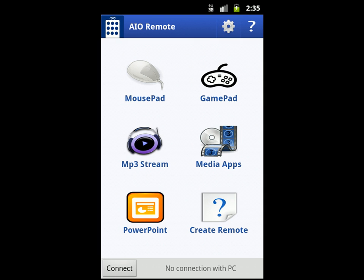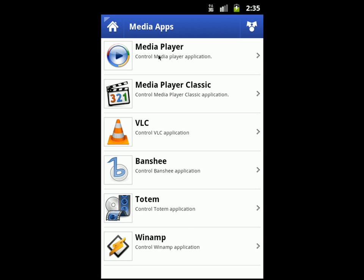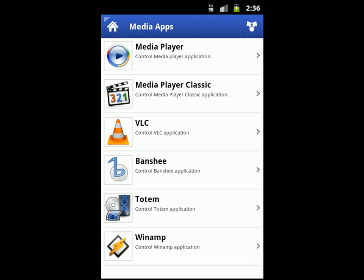Let's go back to media apps. You can control a number of media apps like Media Player, Media Player Classic, VLC, Winamp, and others. Just go to the media player — for example, you'll have buttons to increase volume, decrease volume, mute, make full screen, play, pause, go to the next MP3 file, or go to the previous one. The same applies for other media apps.